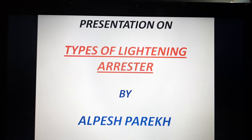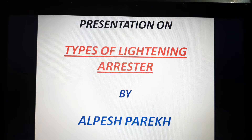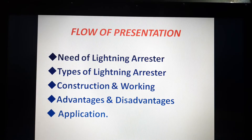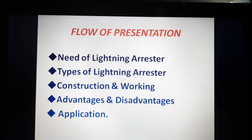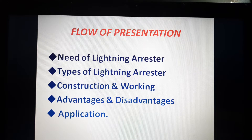Good morning friends. Today I am coming with a topic: types of lightning arrestor. In this session, I will discuss the need of lightning arrestor, types of lightning arrestor, construction and its working, advantages, disadvantages, and application of different types of lightning arrestor.